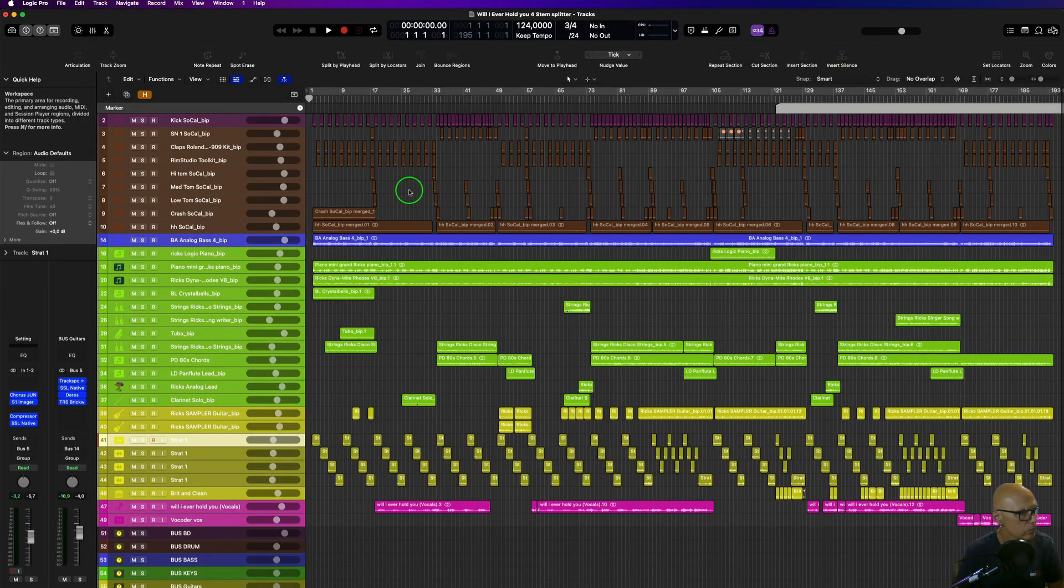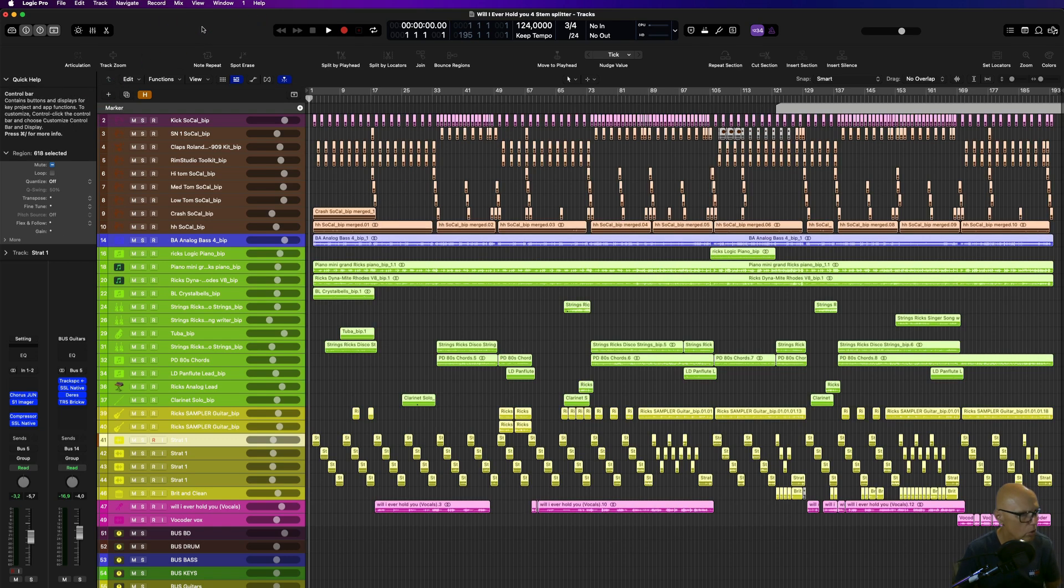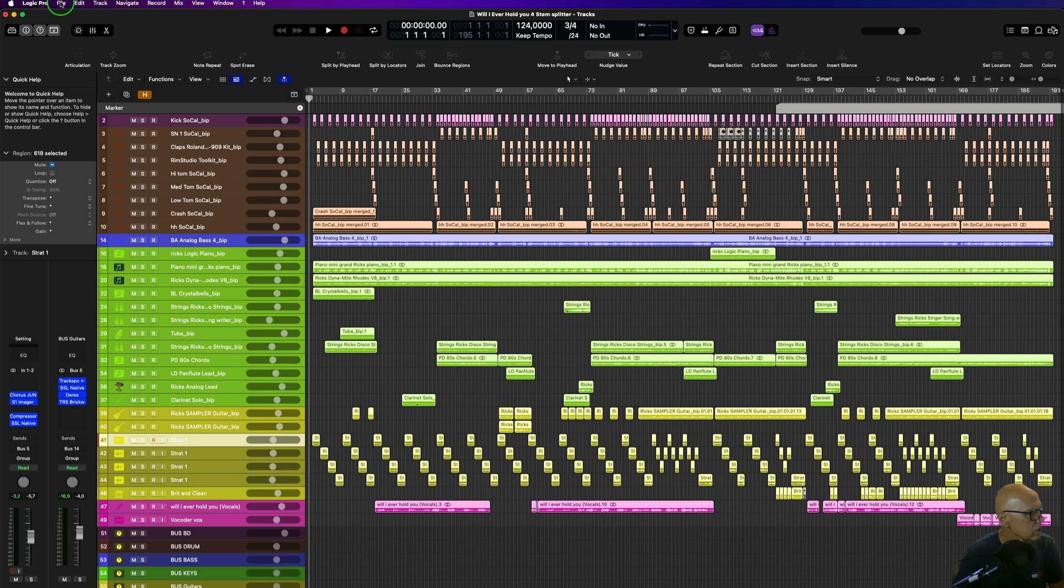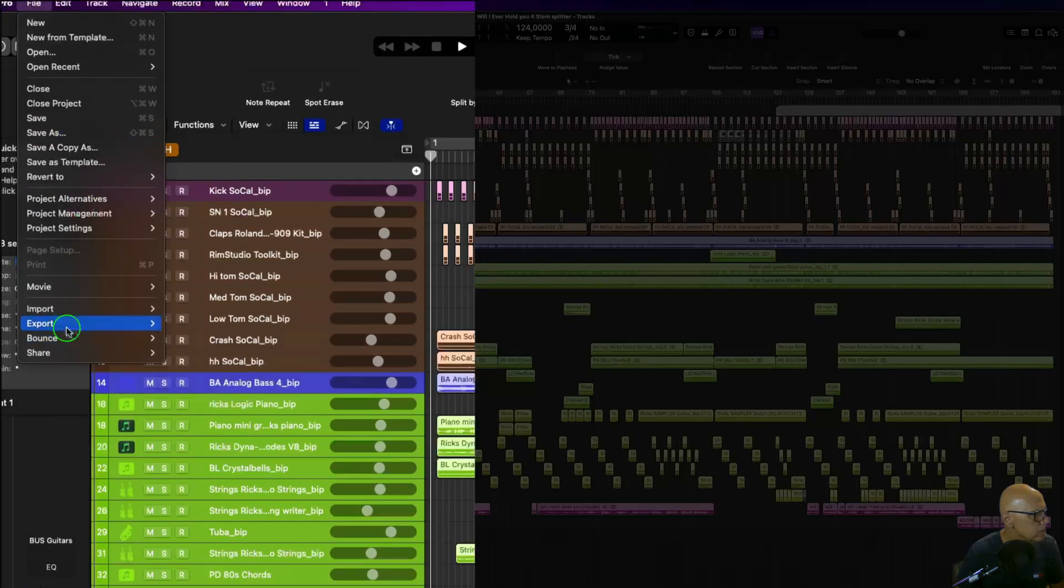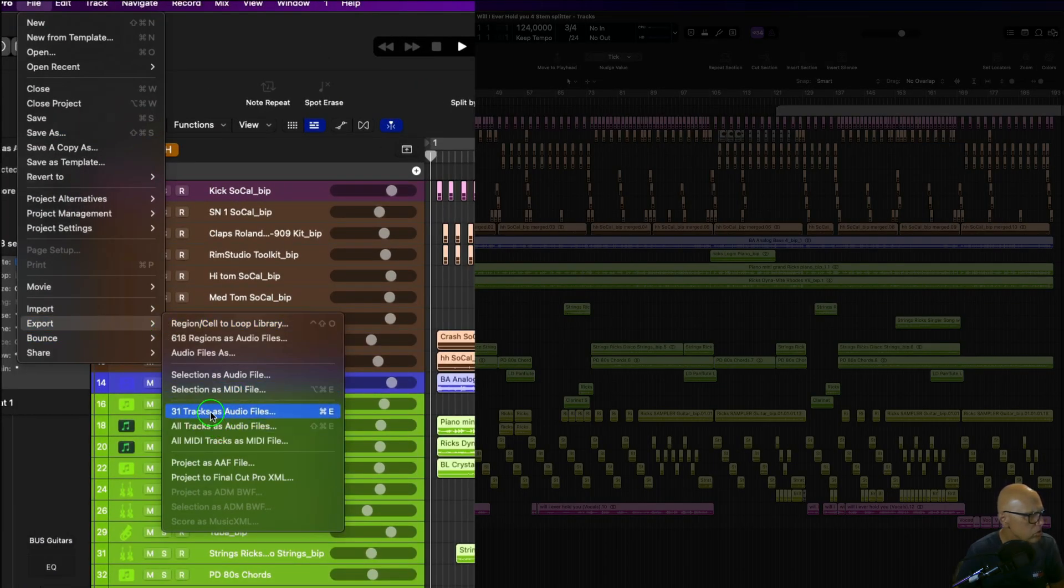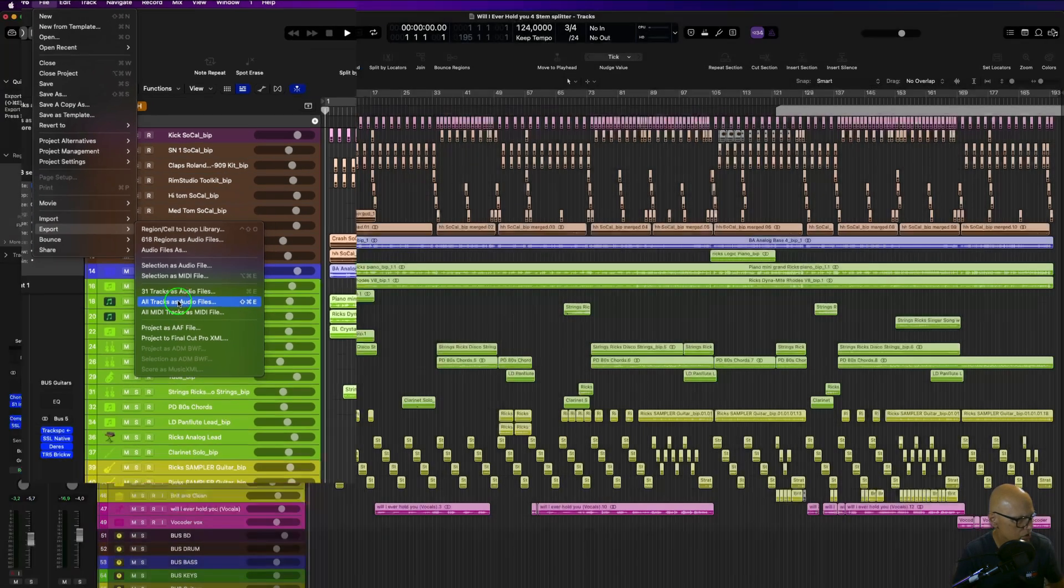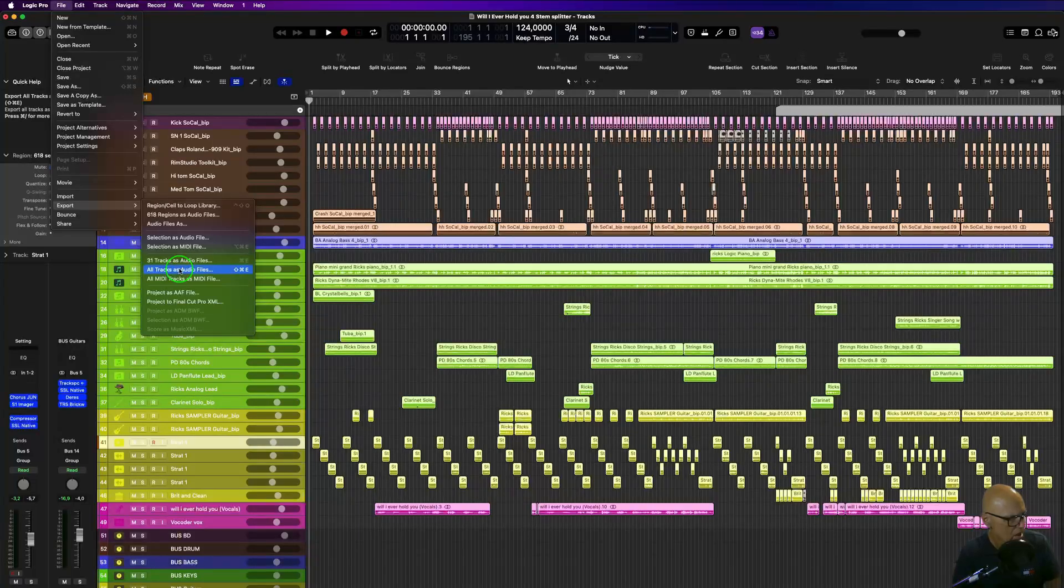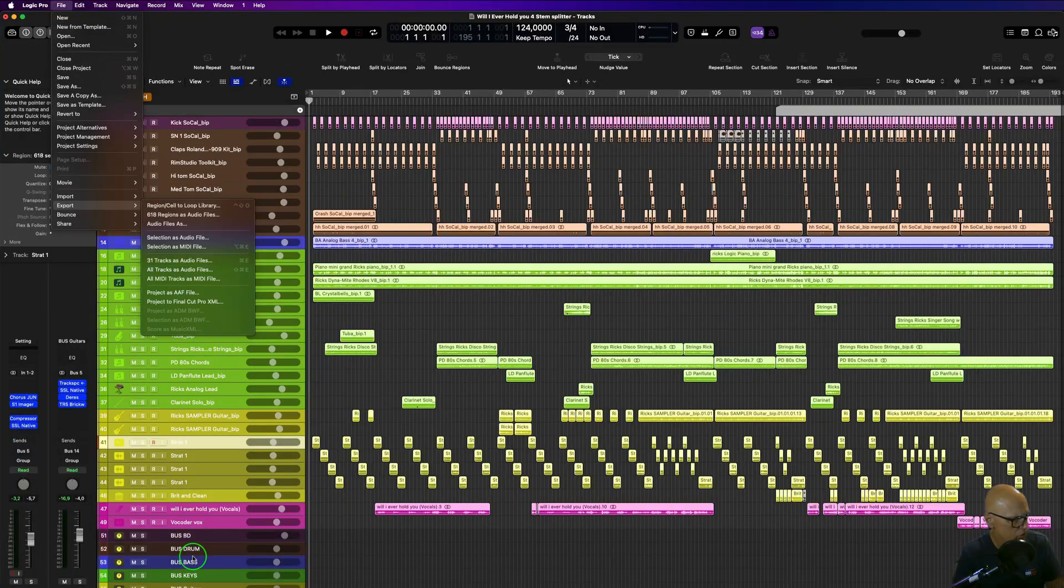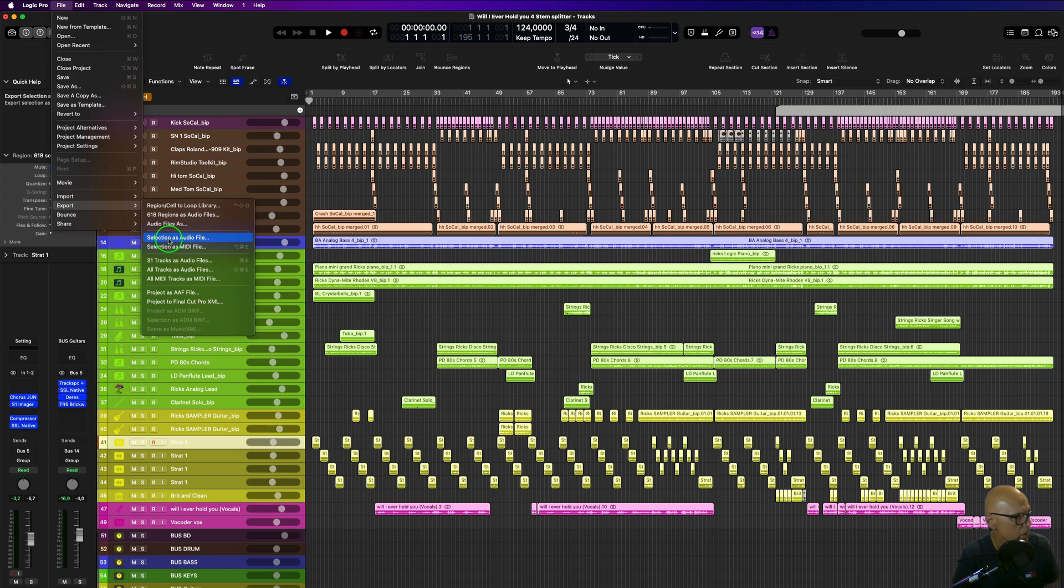There's two ways of doing this. You have to select everything, so I've got Ctrl+A to select everything, then go to File > Export. Export 31 tracks as audio files. If you select all tracks as audio files, it will also export the buses I've got down here—all the bus outputs will be getting exported with nothing in them, so there's no point. You want to do the 31 tracks as audio files.